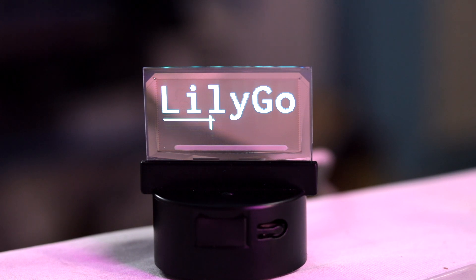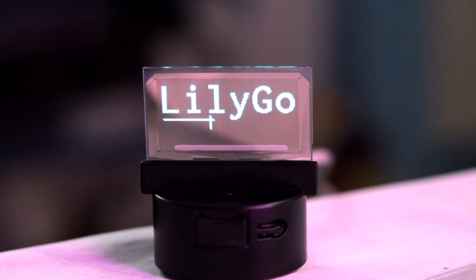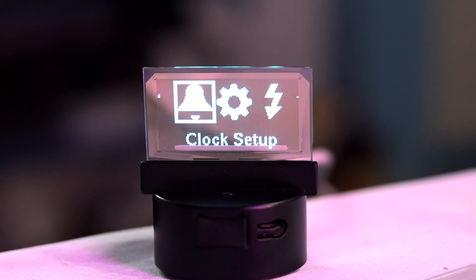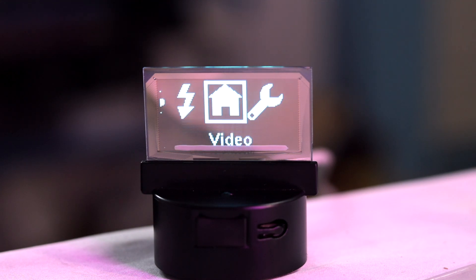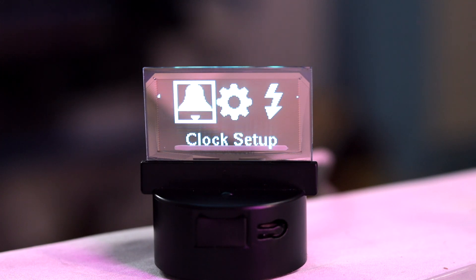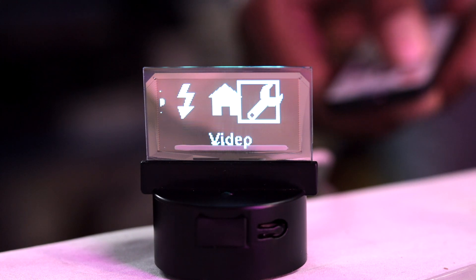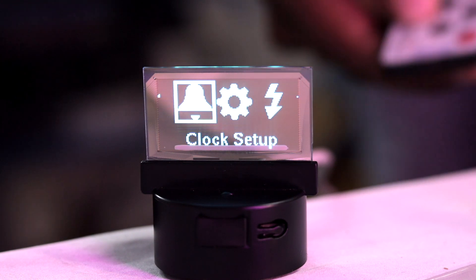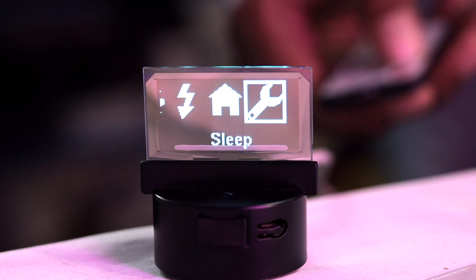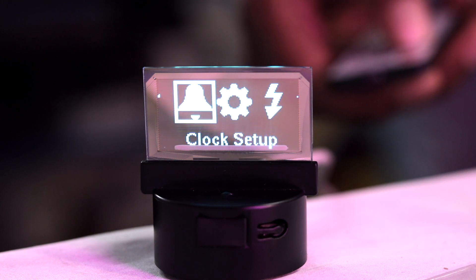Now let's power up this product and see what comes up by default. When powered up, I first see the Lillygo branding on the display - it looks very vibrant, as we expect from any OLED display. Straight after that I get a couple of sensor data options which are empty since I haven't attached any sensor, and then I get a kind of dashboard with different menus. Let's use the infrared remote to scroll through and go through each option one by one.